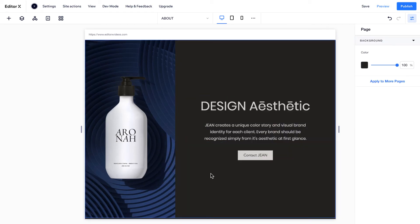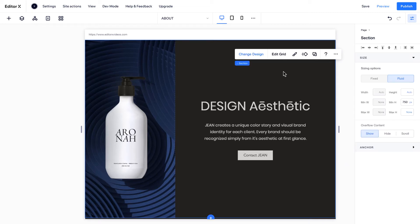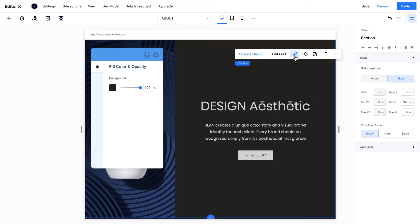All design sections automatically match your site colors. You can update any section's background from the floating action bar.